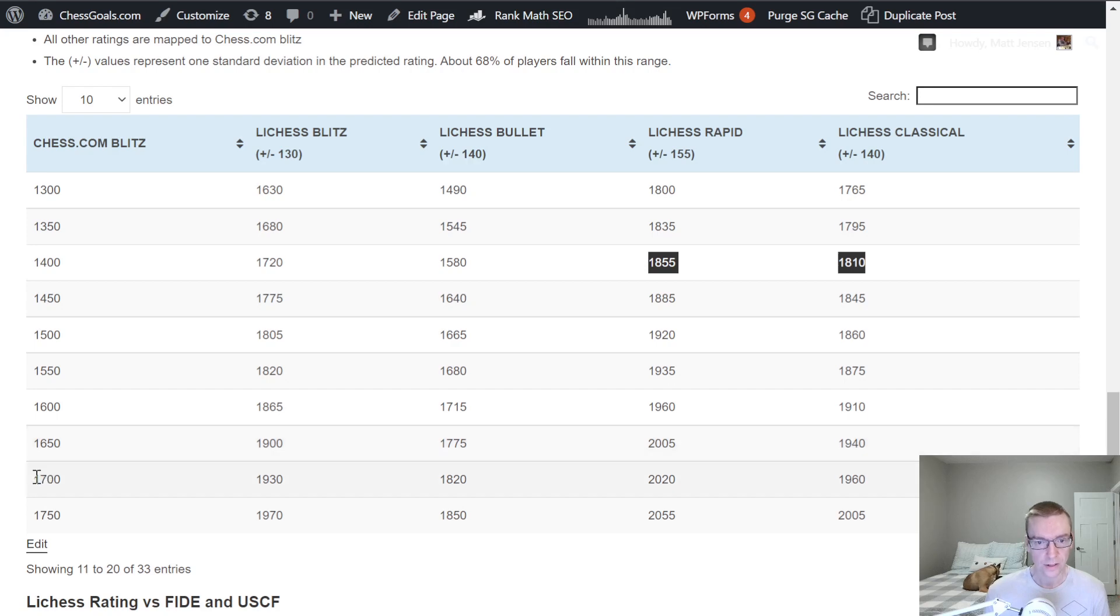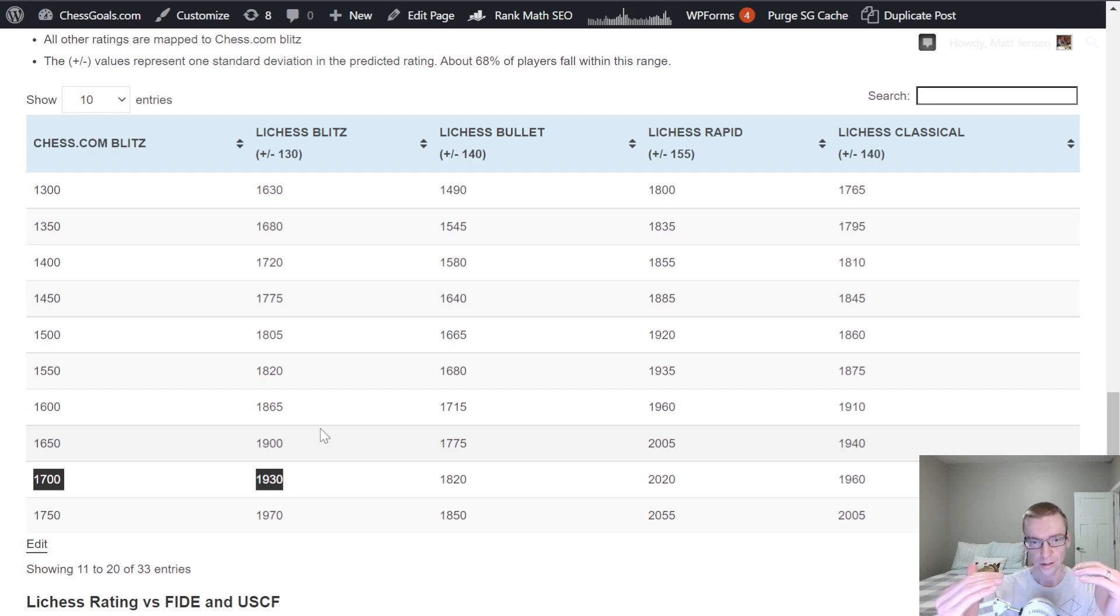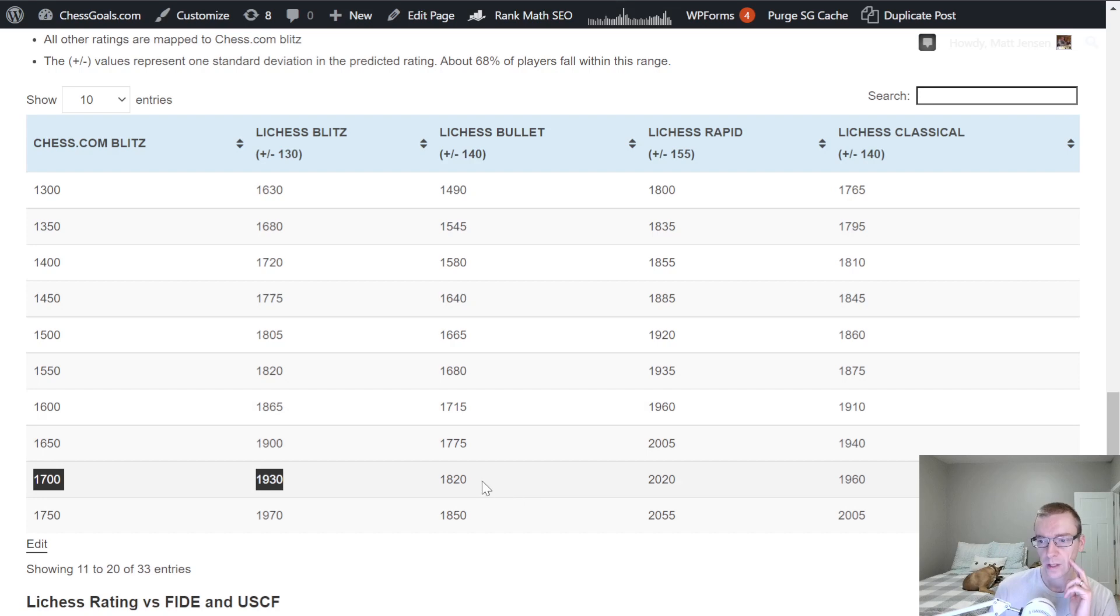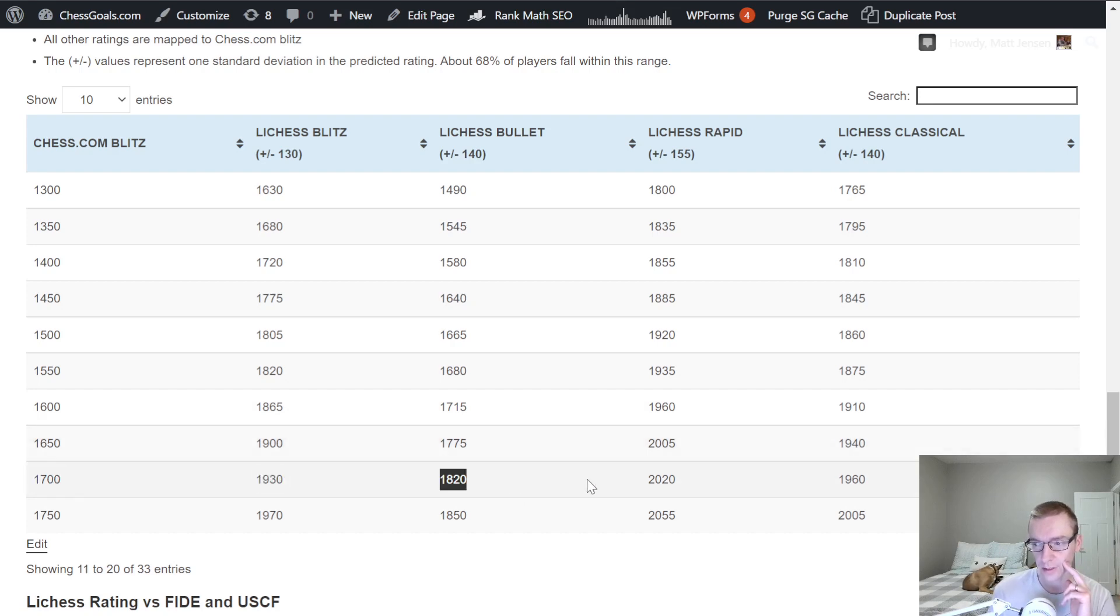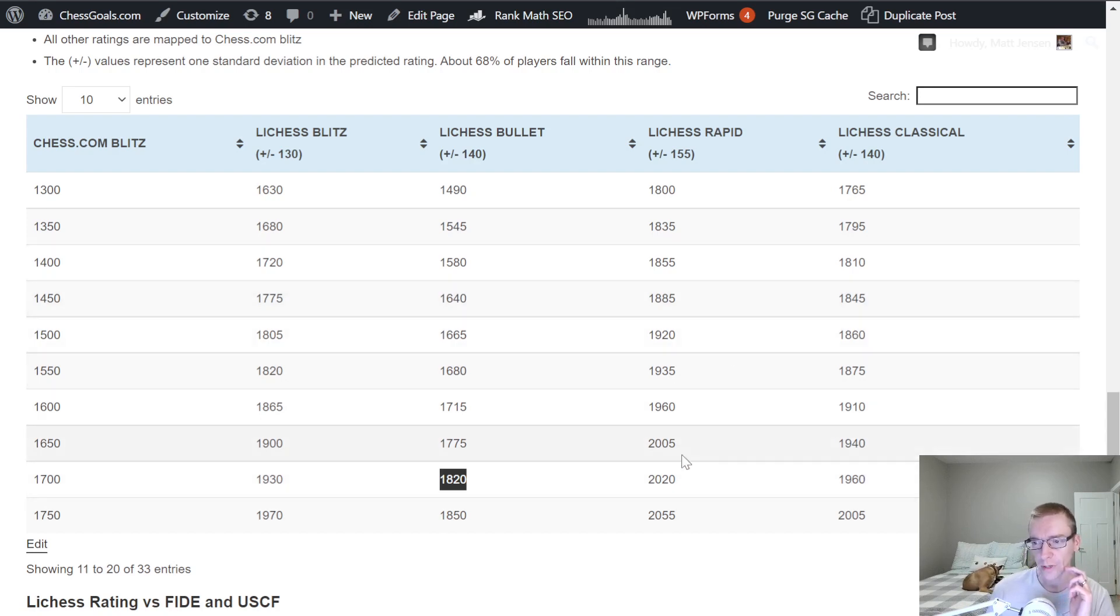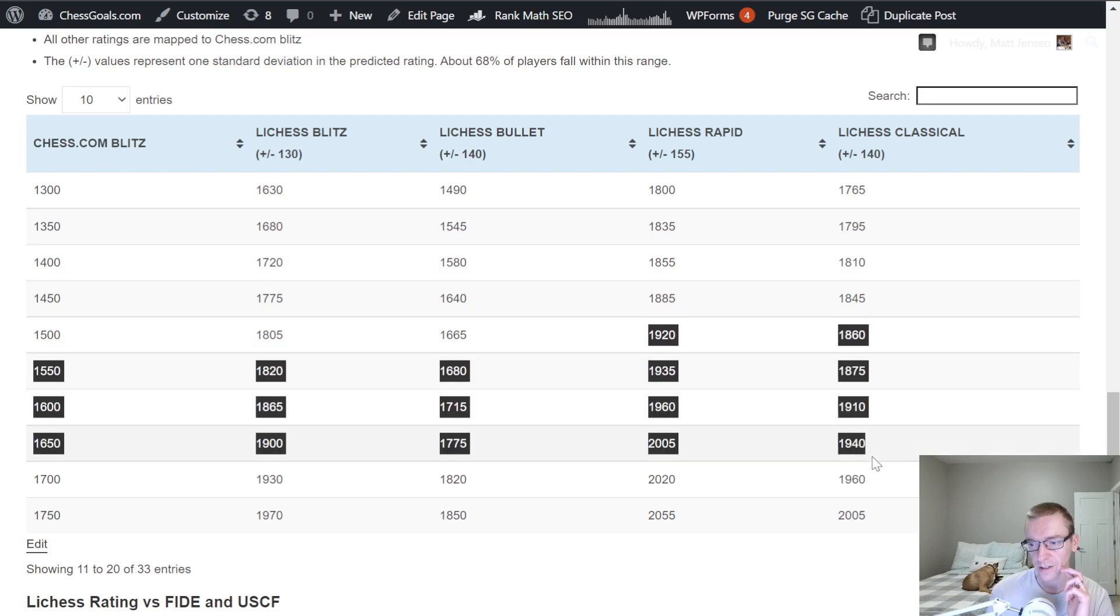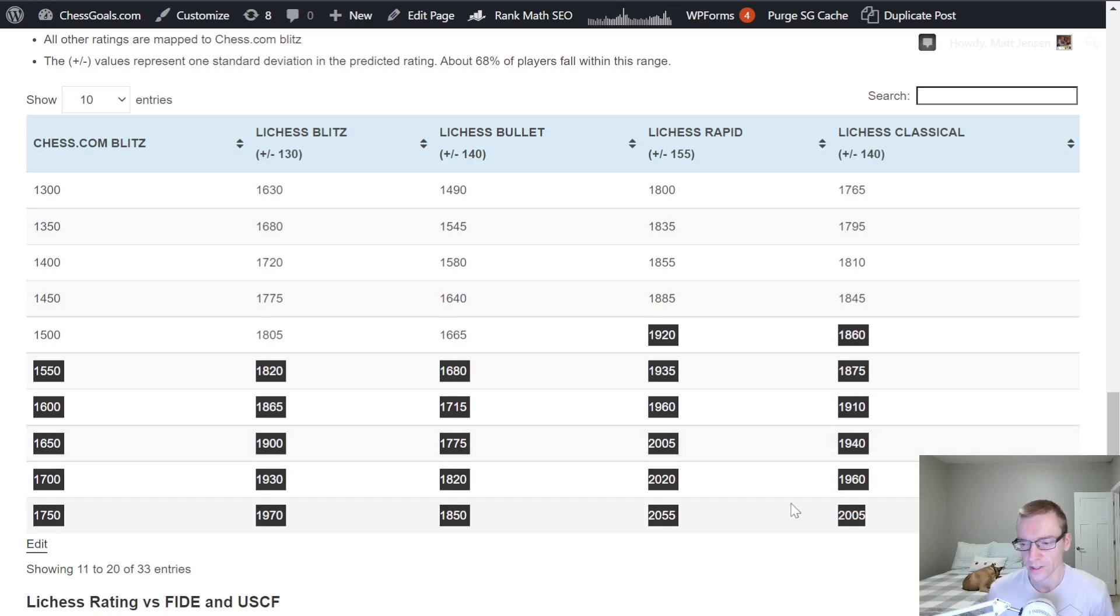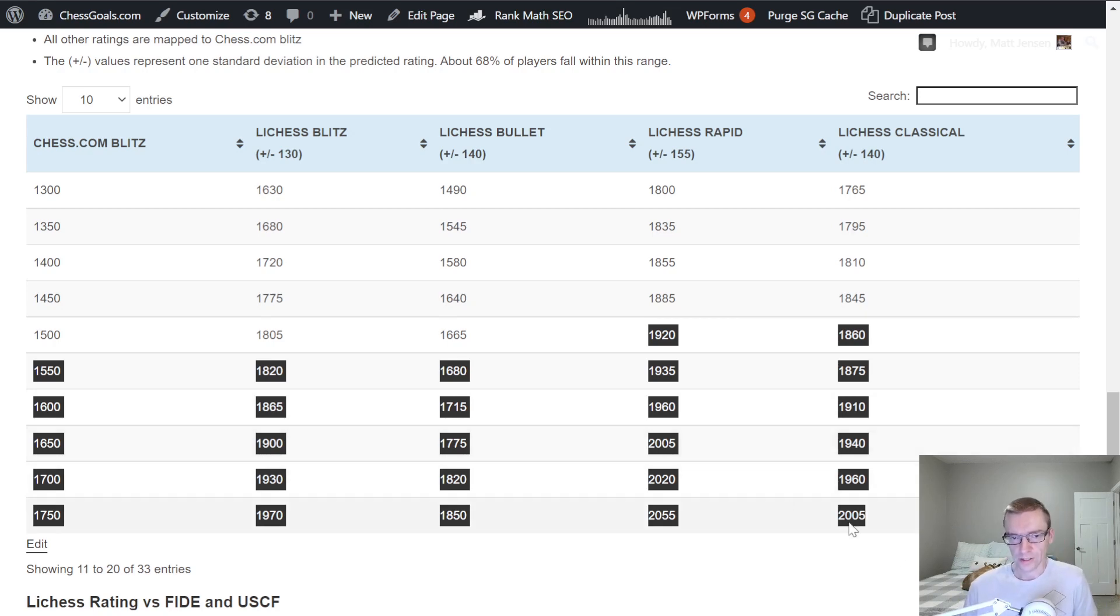1700, Chess.com, Blitz. Now we're looking at a 230 point increase to get to the Lichess rating for Blitz. And again, we see these same differences, Bullets a little bit lower, and Rapid and Classical are a little bit higher. And you'll start to notice that these Rapid and Classical ratings are very, very tightly bunched together. We see this for both Lichess and for Chess.com Rapid. So it's not just a Lichess thing. You'll notice that as well for Chess.com.